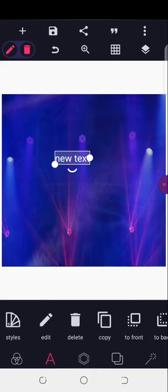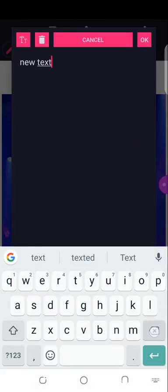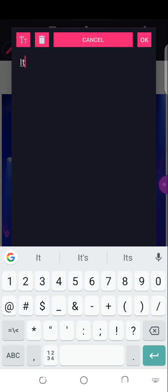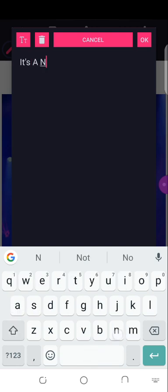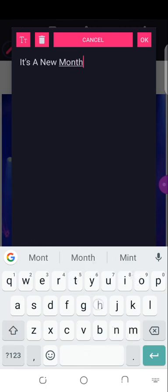Okay, let's just edit it first. I'll type in: 'It's a new month.'